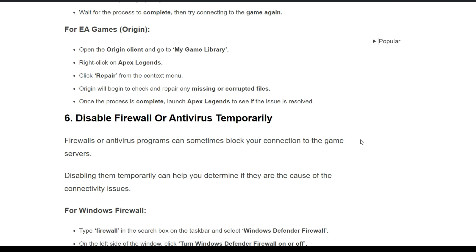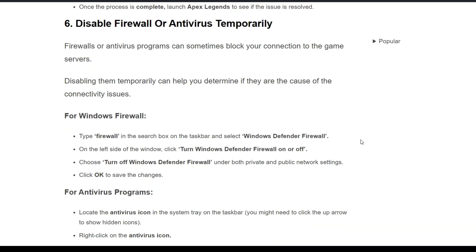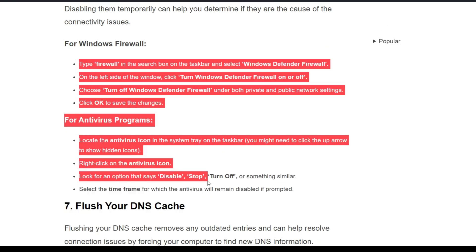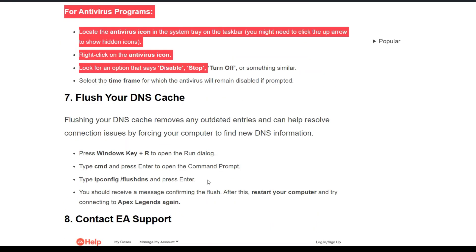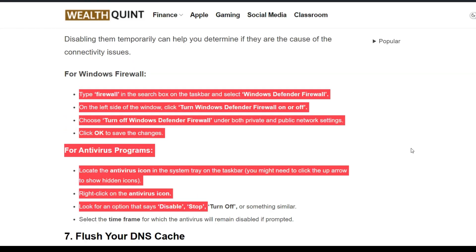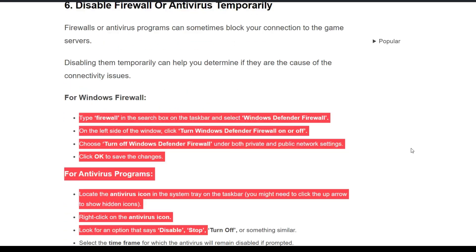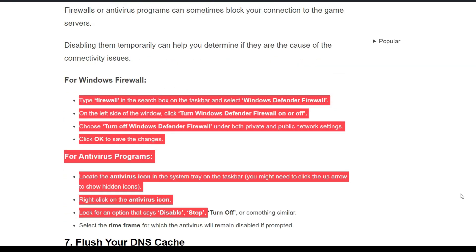Sixth solution: disable firewall or antivirus temporarily. Firewalls or antivirus programs can sometimes block your connection to the game servers. Disabling them temporarily can help you determine if they're the cause of the connectivity issue. Open your firewall or antivirus program and follow the on-screen instructions to disable them temporarily.